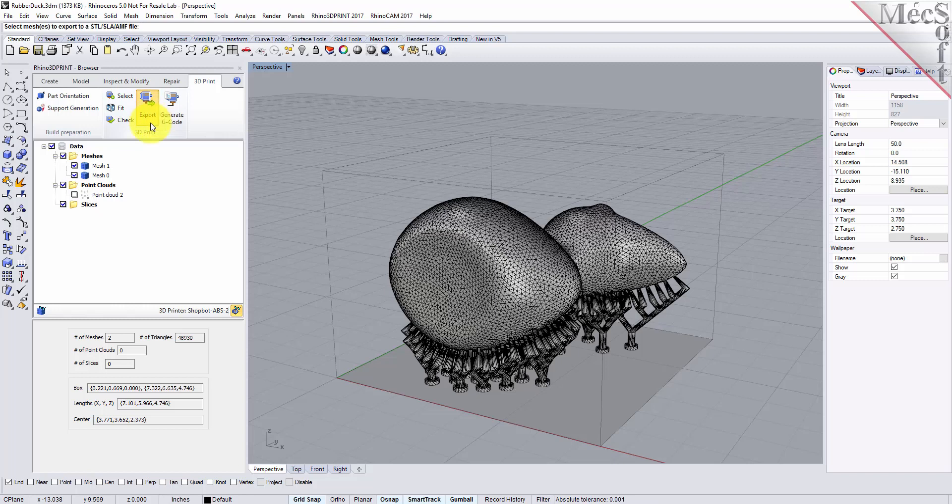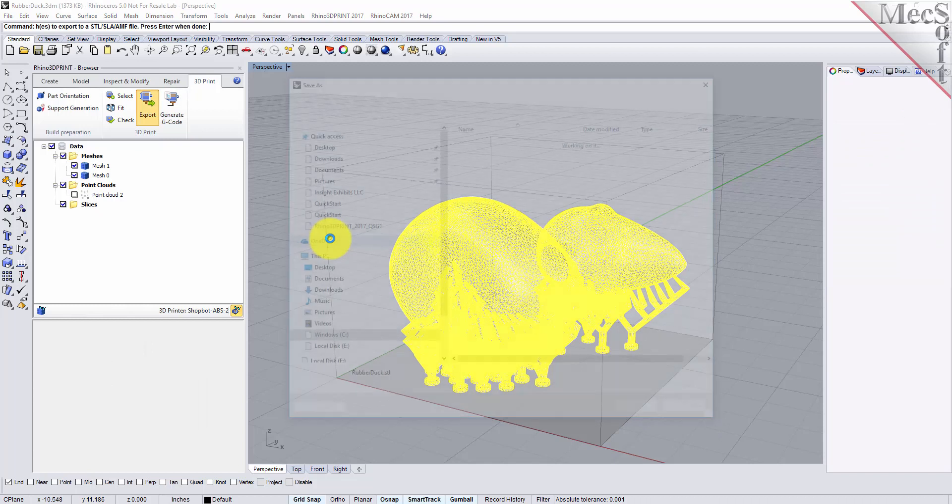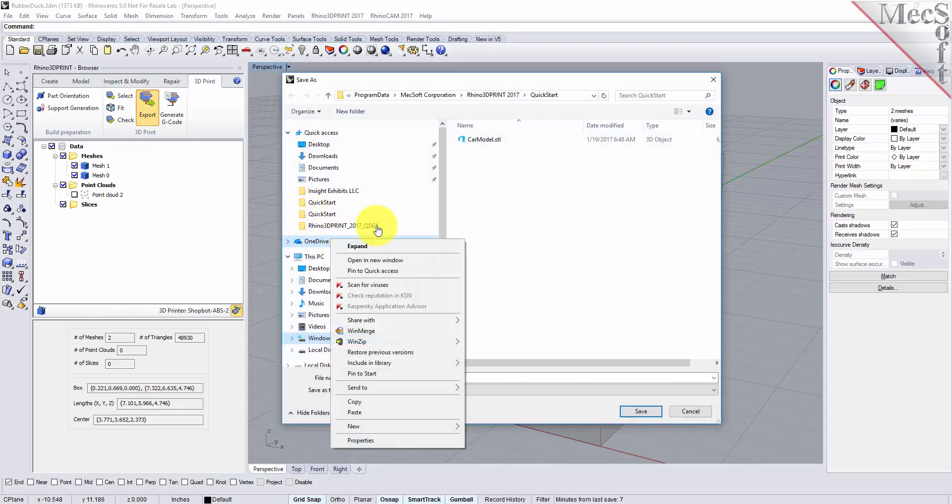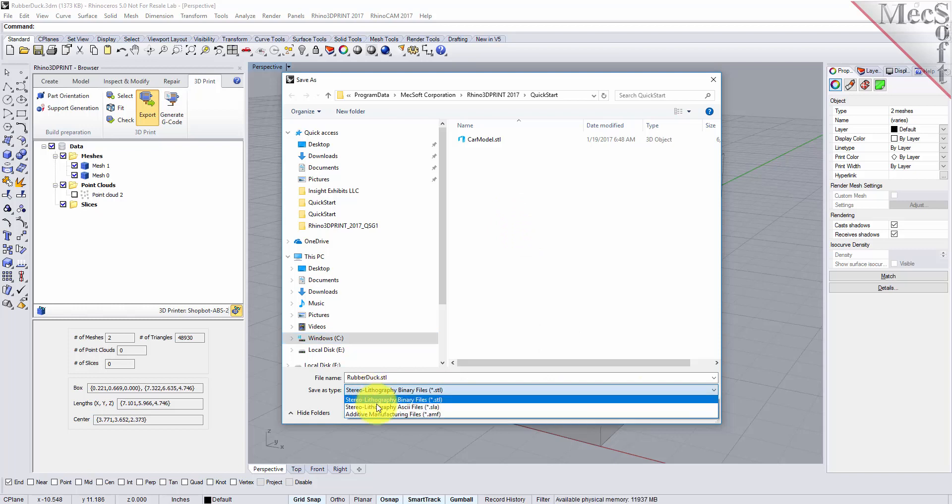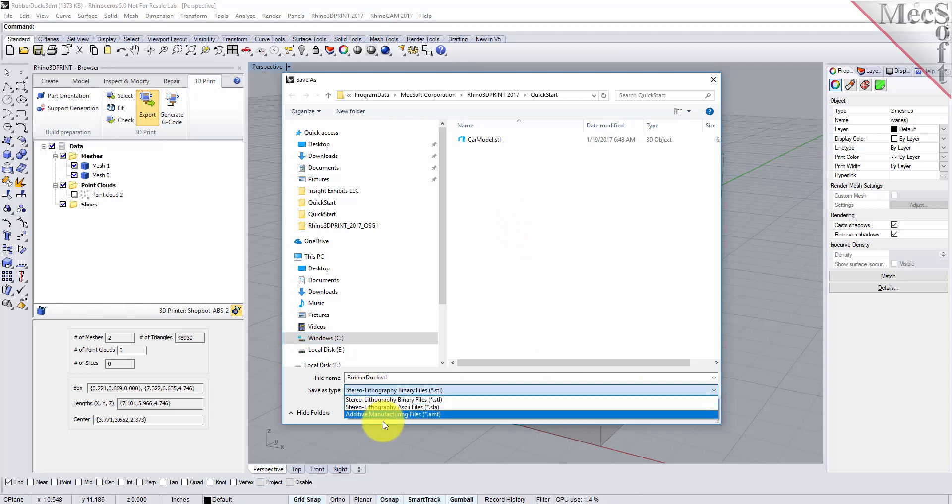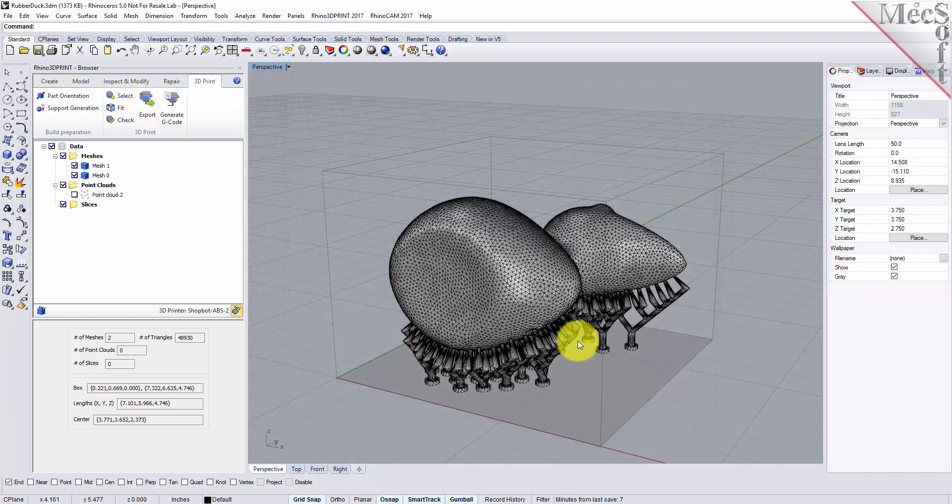Just select your meshes, right click, and you'll see that you can export it to an STL file or a stereolithography SLA file or an additive manufacturing AMF file. For now we'll just pick an STL file and we have one there. We'll just go ahead and overwrite that.